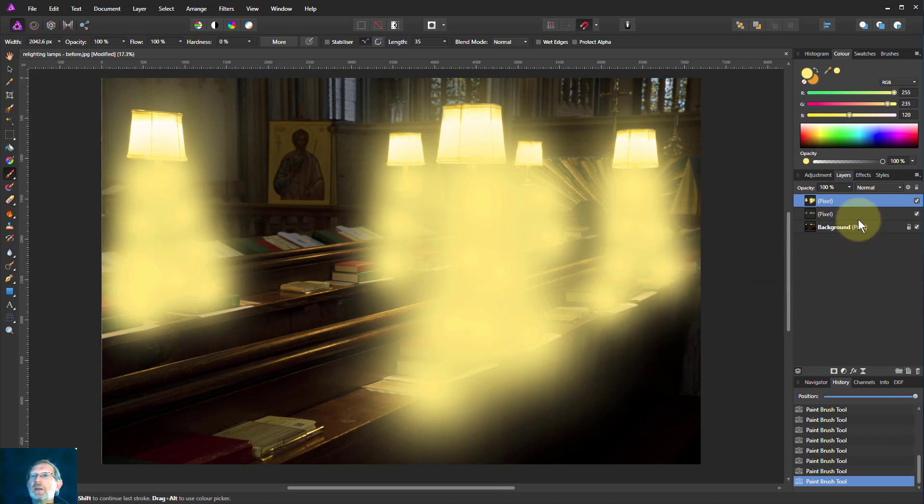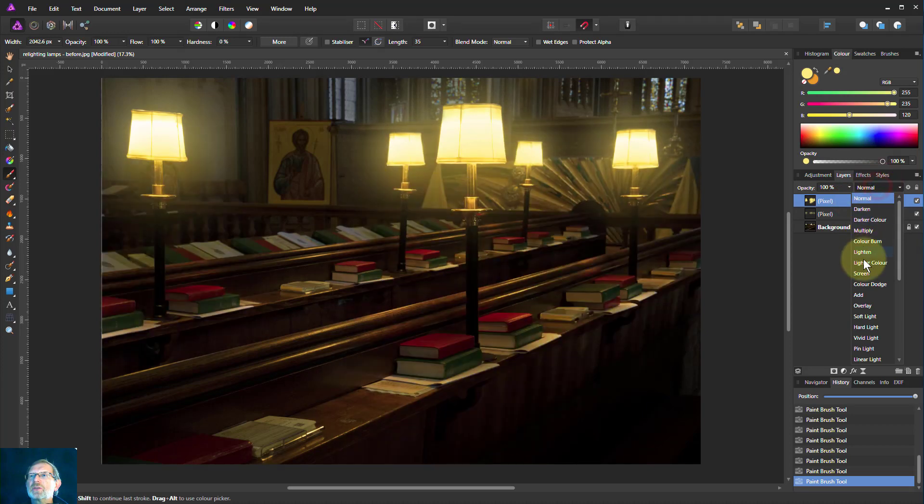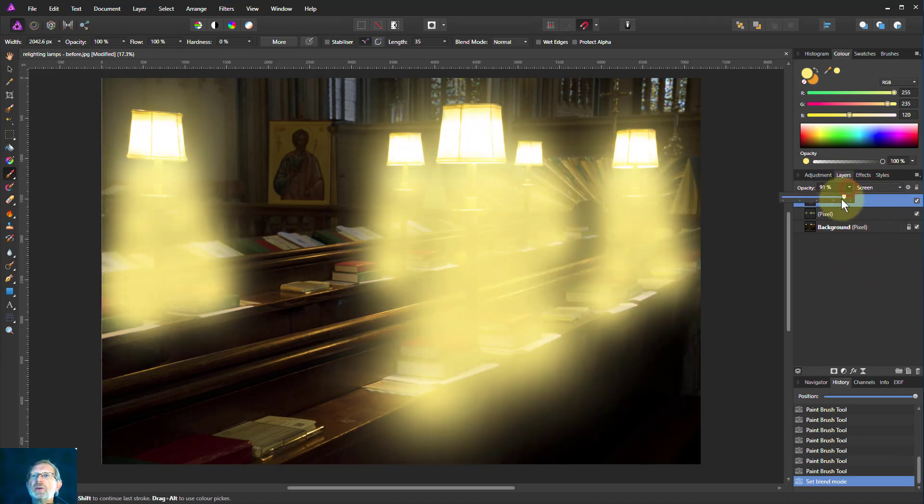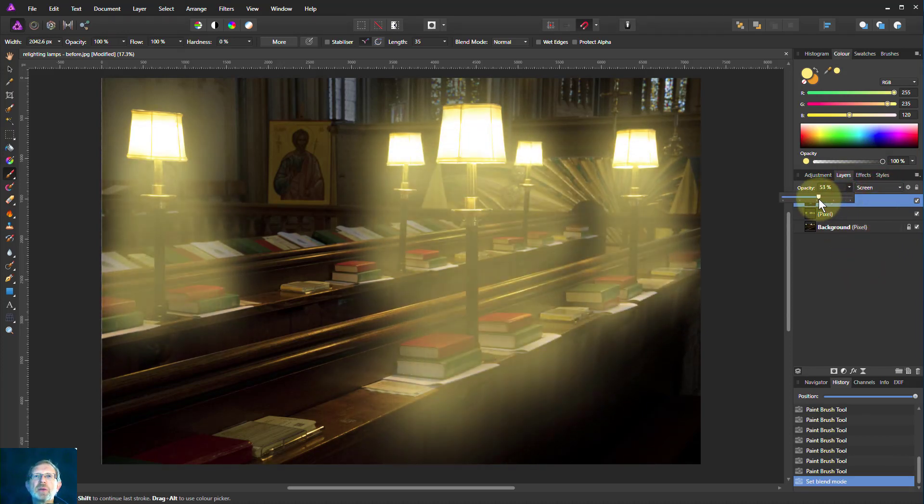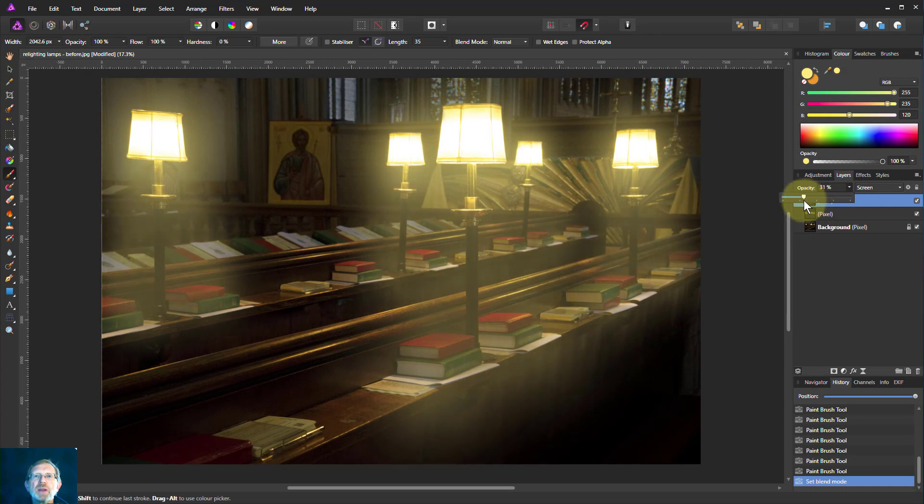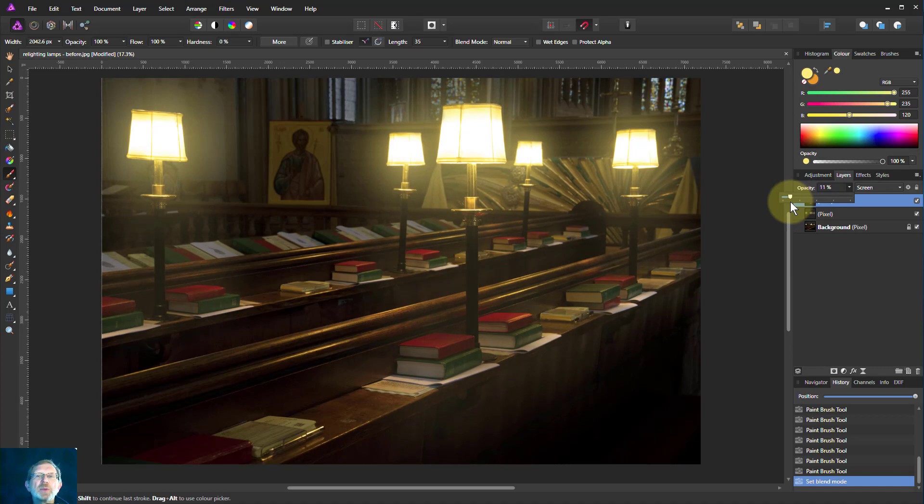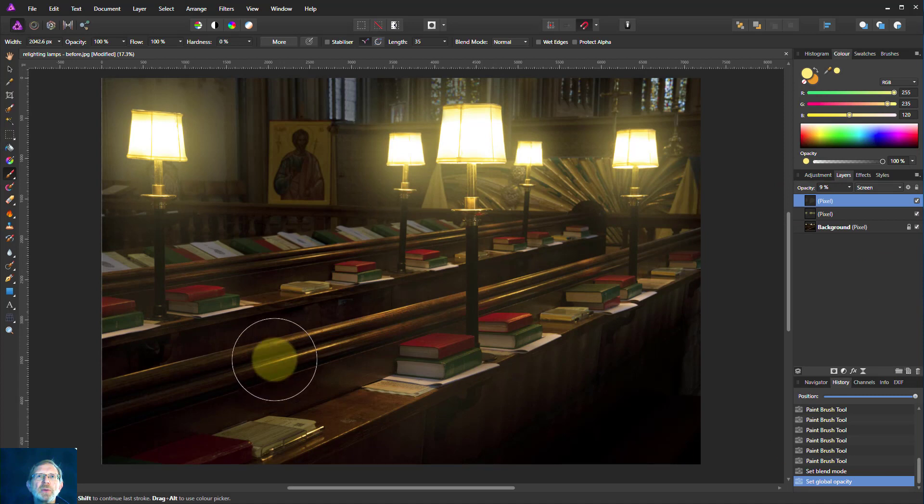So again, that looks rather gaudy. Let's change that to screen and then turn this down until it looks about right. With rays of light, you typically want those to be a little bit less, so it just adds a little bit more haze. Because the further away from the lamp we go, the light gets less, of course.